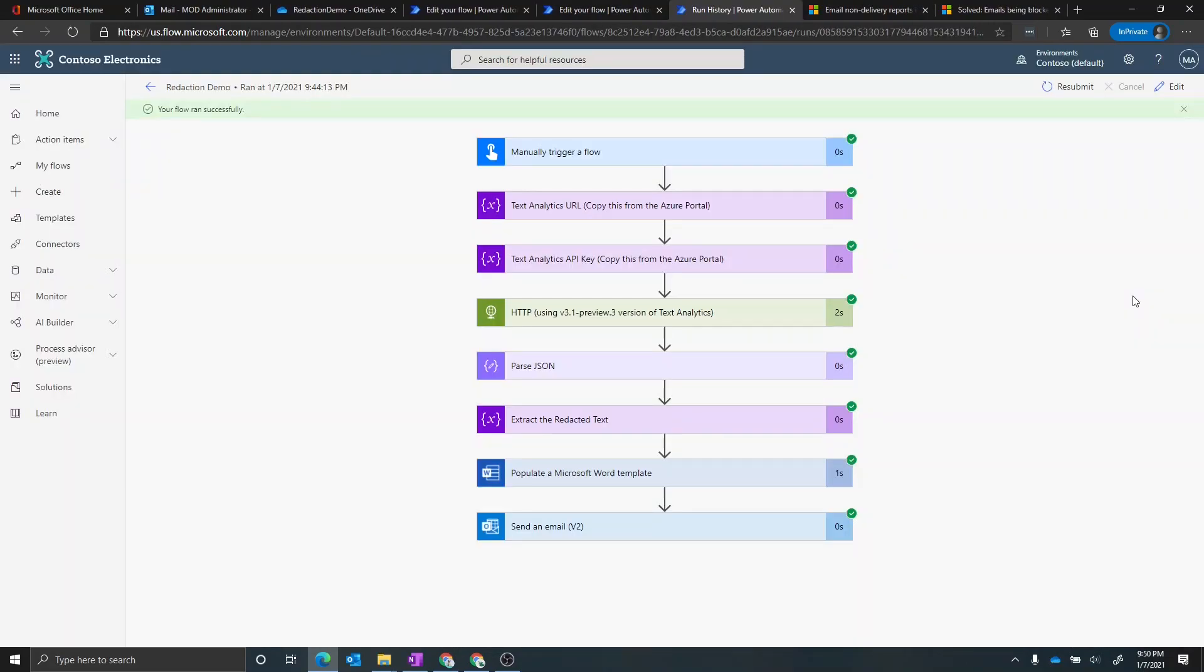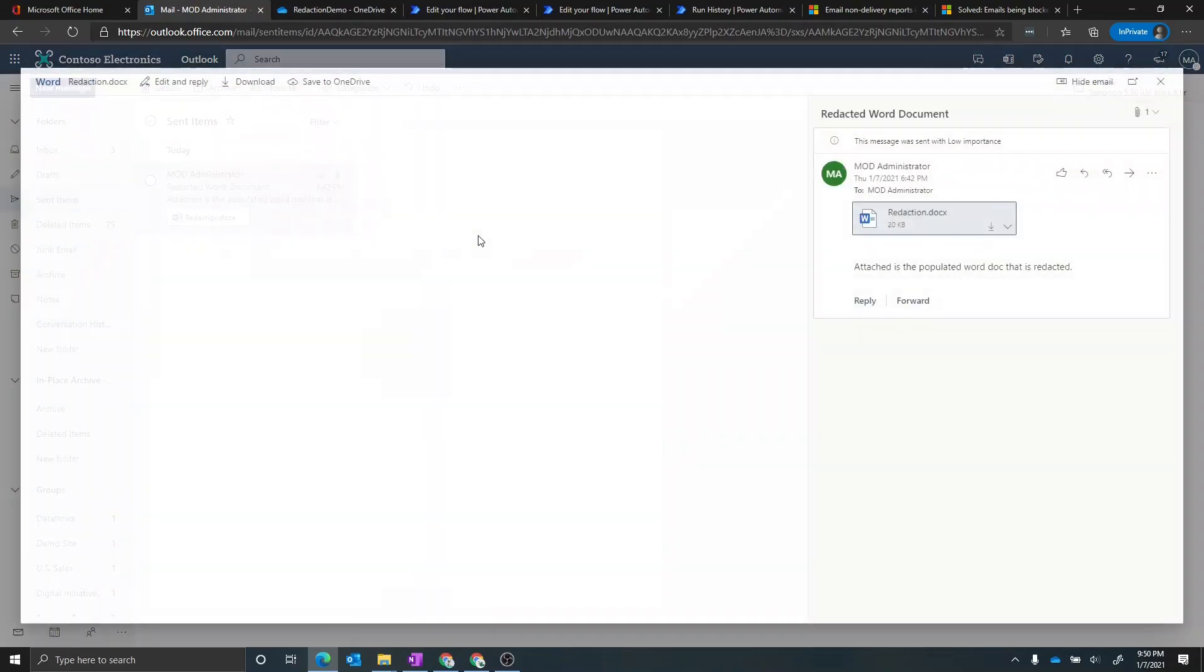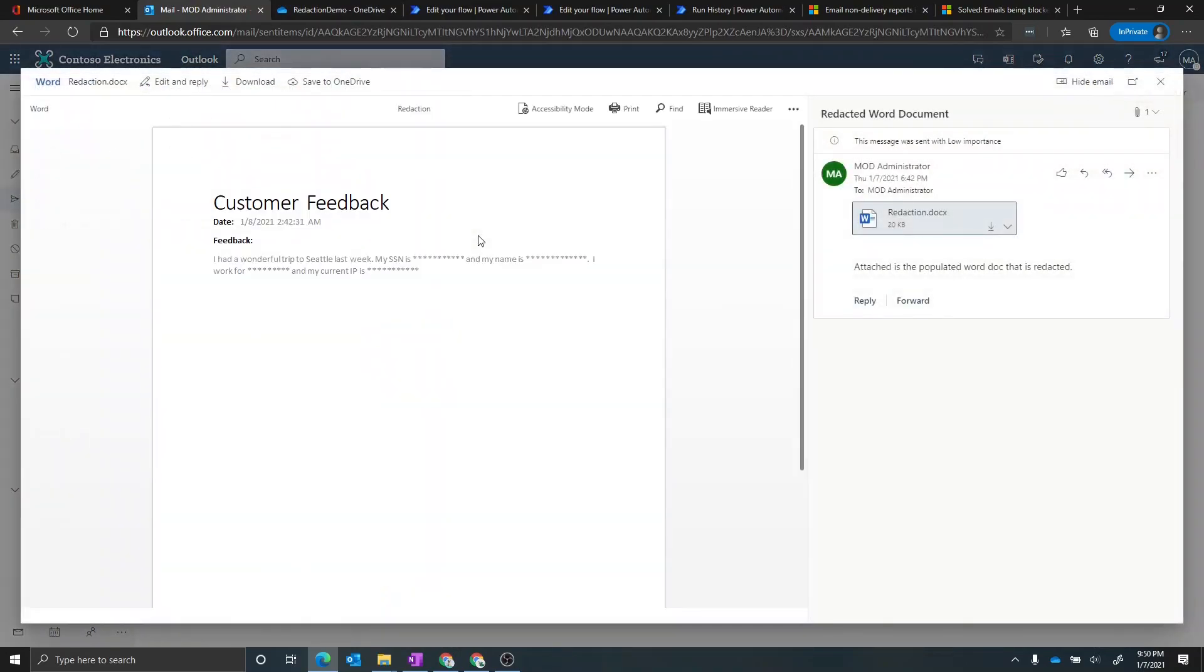Okay, so from here, we're going to go into my inbox, and we'll take a look at what the email looked like as it got sent out with the attachment. We can see here, here's the email, here's the attachment. When we look here, we also have the Word document populated with the redacted text inside of it.